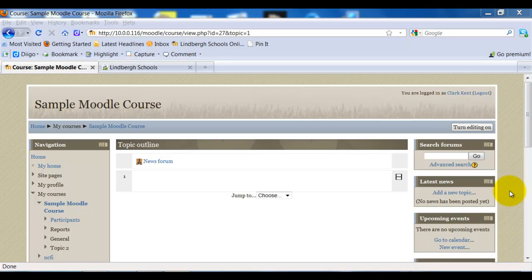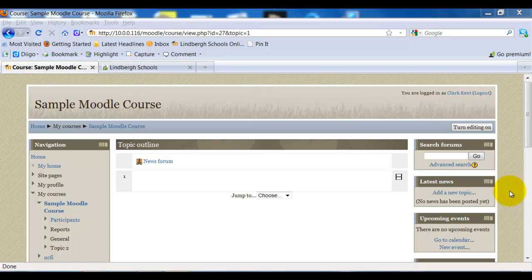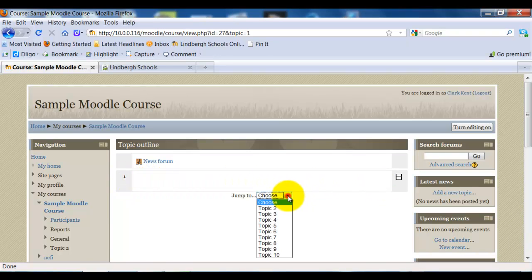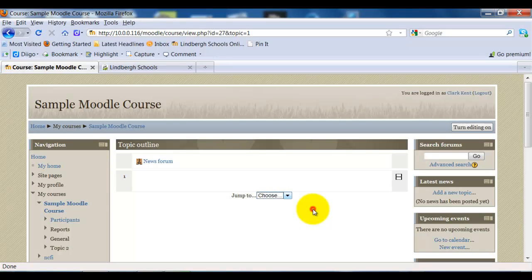In this video, we're going to take a look at how to add a URL to Moodle 2. But before we begin, I want to point out that we're going to be doing this with our Moodle in collapsed mode. Notice you only see topic number 1 right here, and I have my navigation options right here. So let's get started.